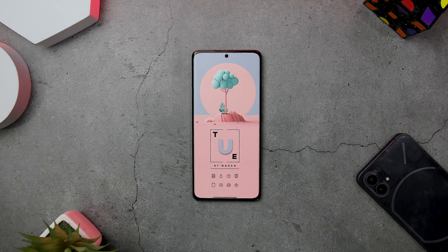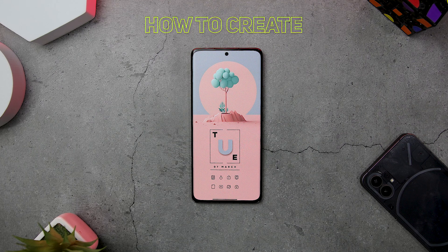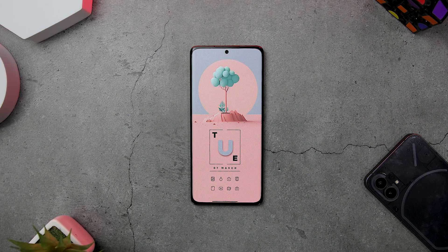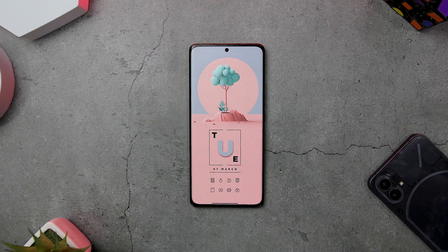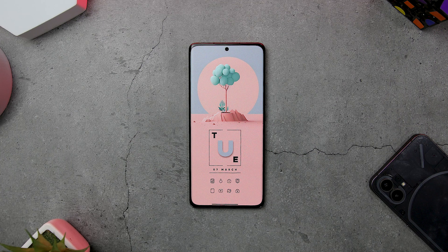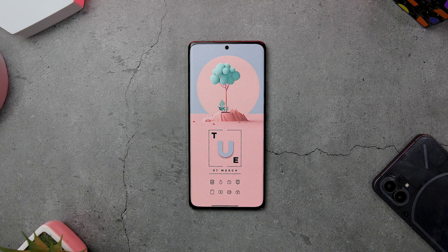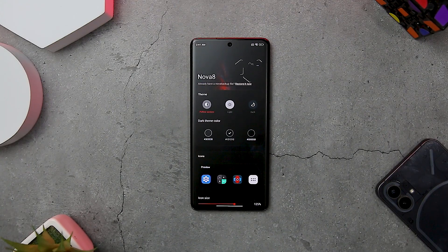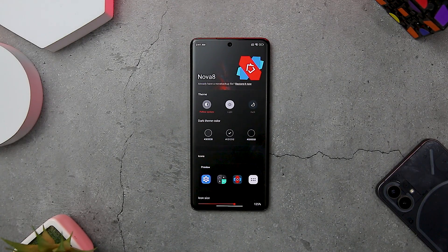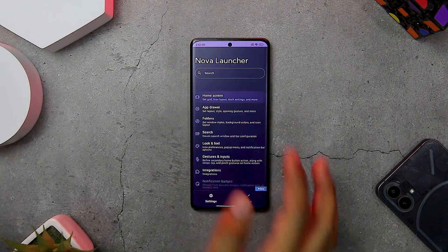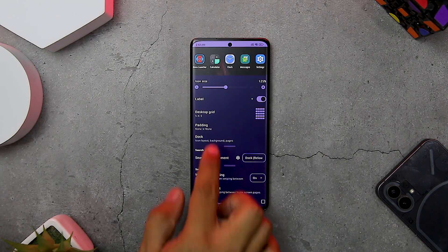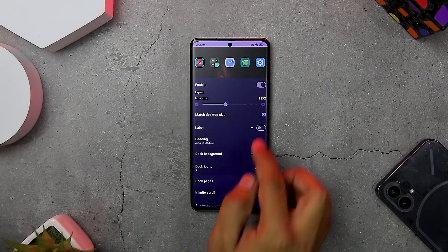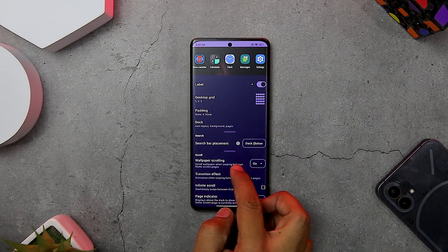Now let's see how you can replicate this exact same home screen setup on any Android device. First, download and install all the apps I just mentioned from the links provided in the description box. You will need a custom launcher — I'm going to use Nova Launcher for this setup. Once done, open the Nova Launcher settings, click on home screen, and disable the dock and search bar.